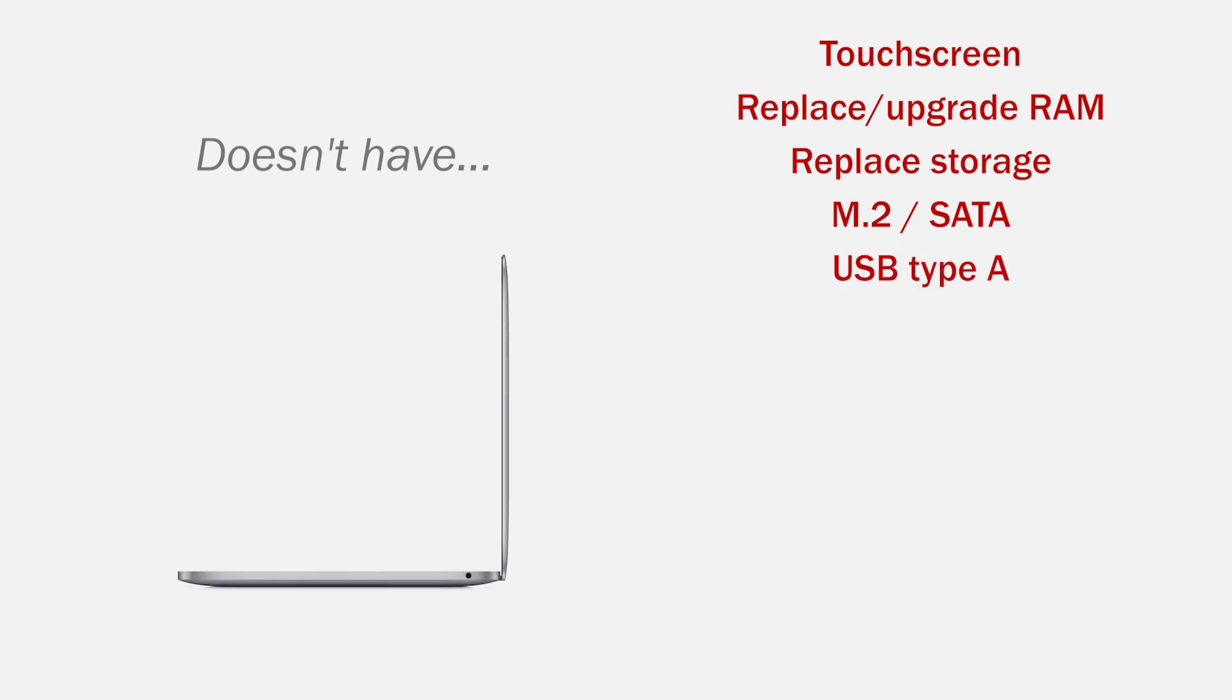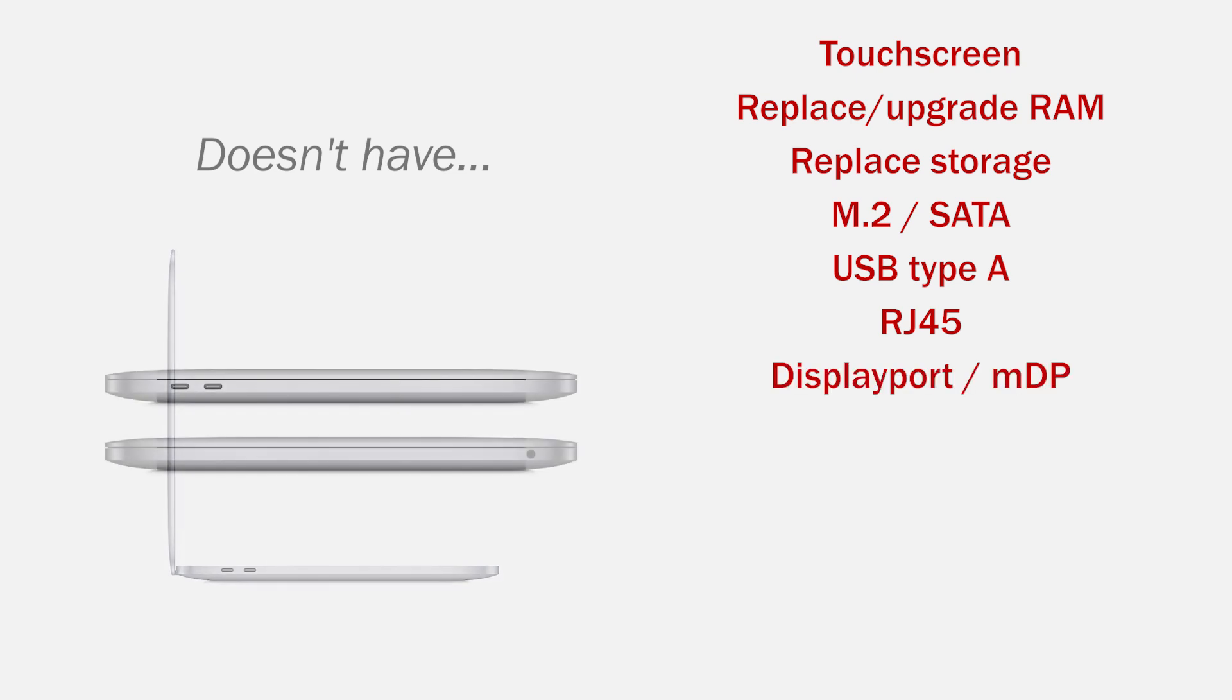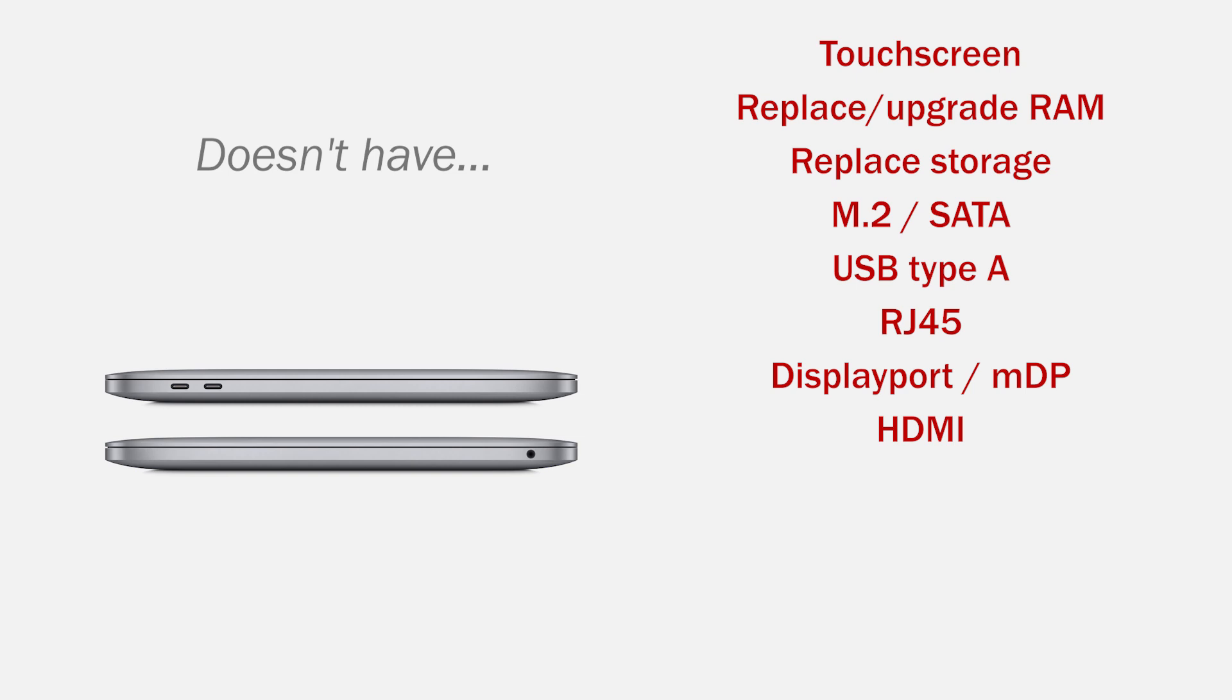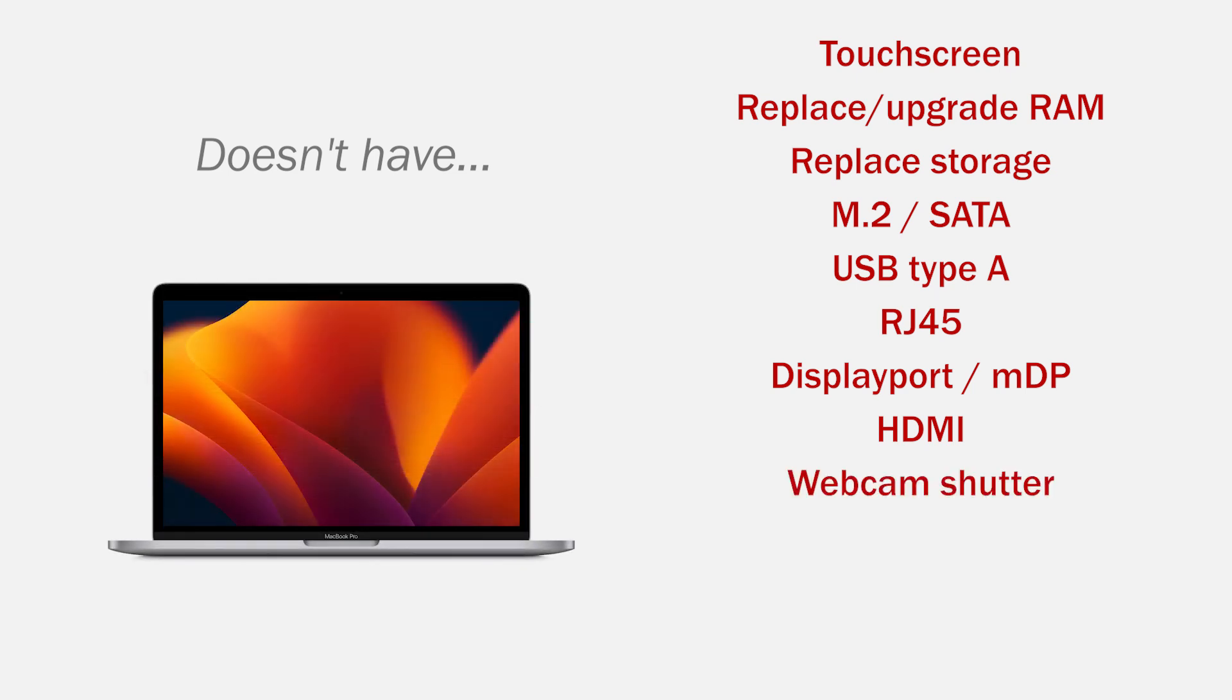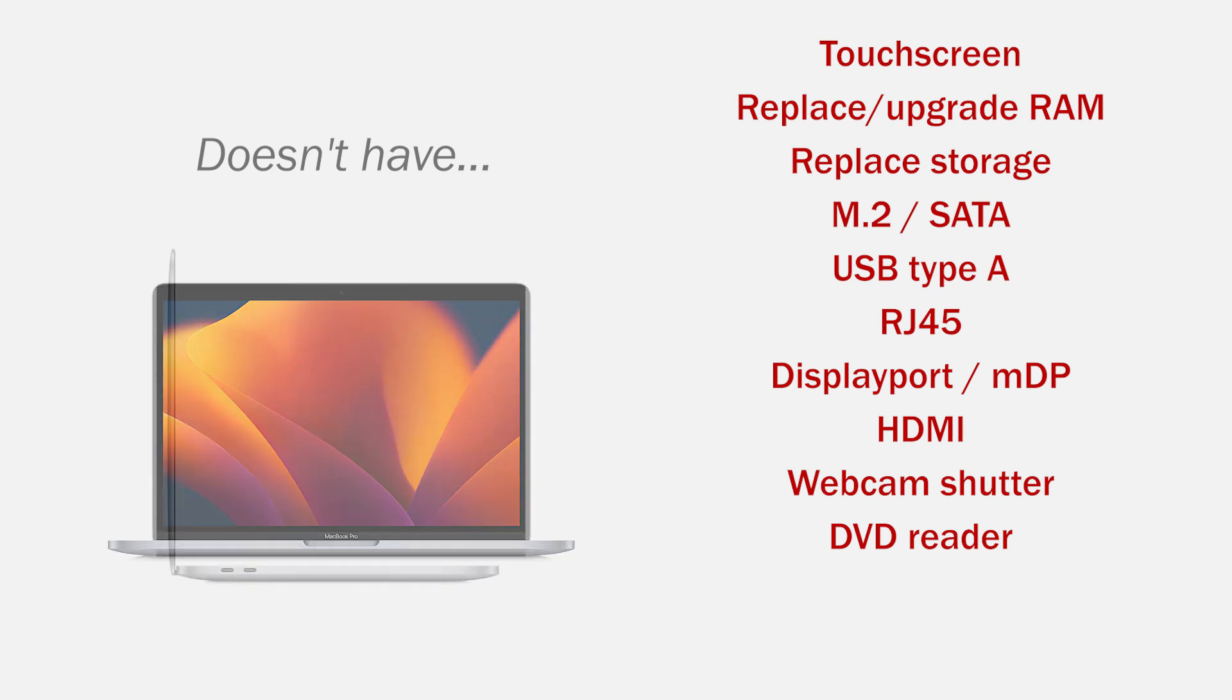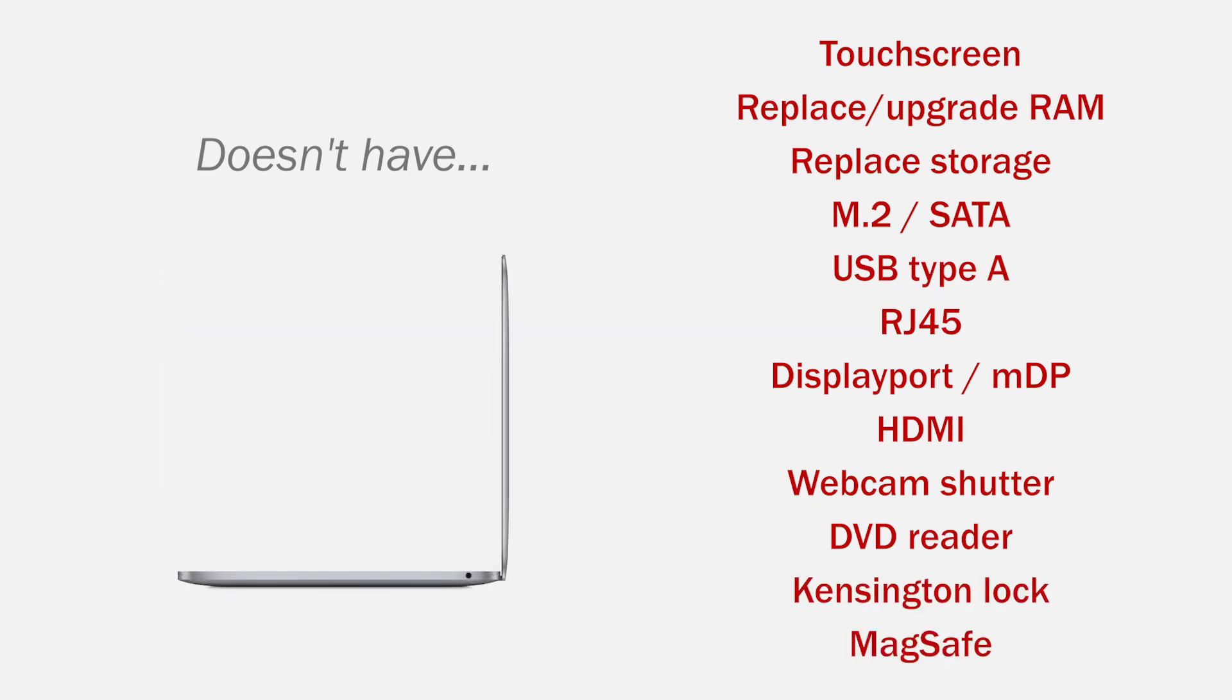No USB Type-A ports, no RJ45 port to connect a network cable, no DisplayPort or mini DisplayPort. This model also does not have an HDMI port, no physical privacy shutter for the camera, no DVD player, no wall for a Kensington lock.